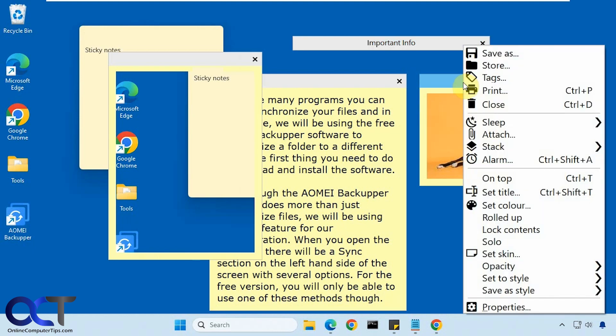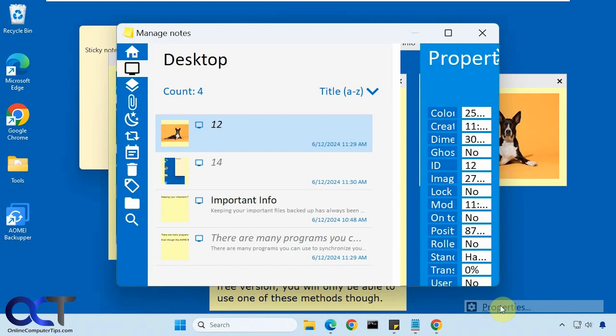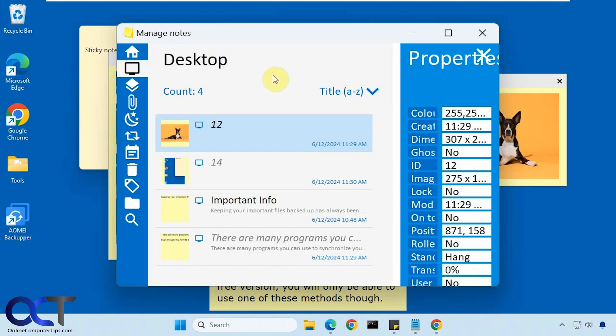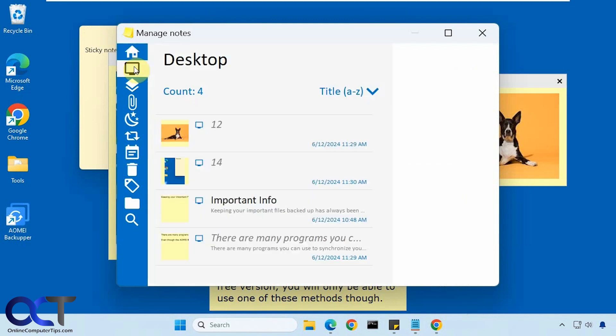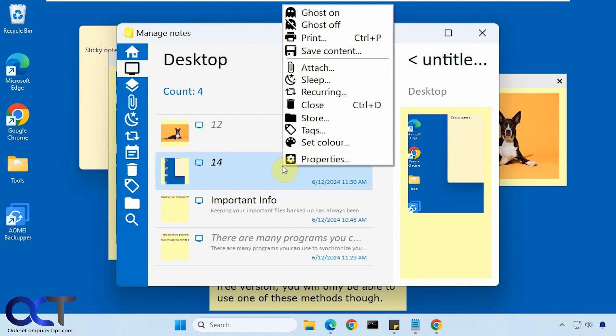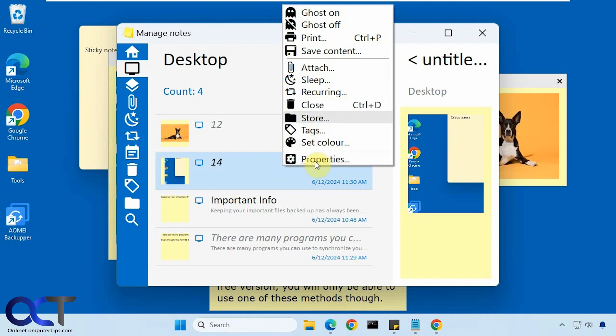So if you right click a note, any note, go to properties, then you can kind of get an idea of what's going on here. You have your home with kind of like statistics of how many notes you have. Your notes here. You can right click on them - close, store, delete, save content, attach, set the color.